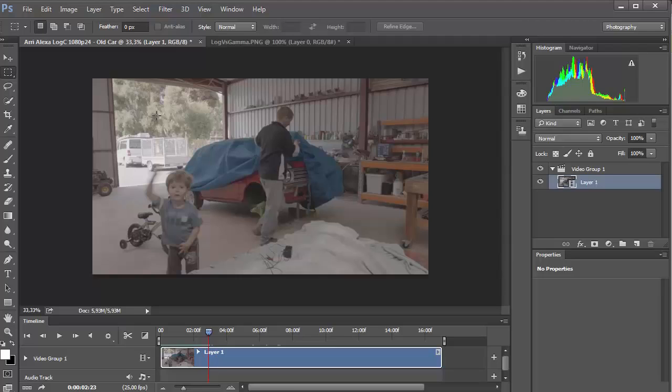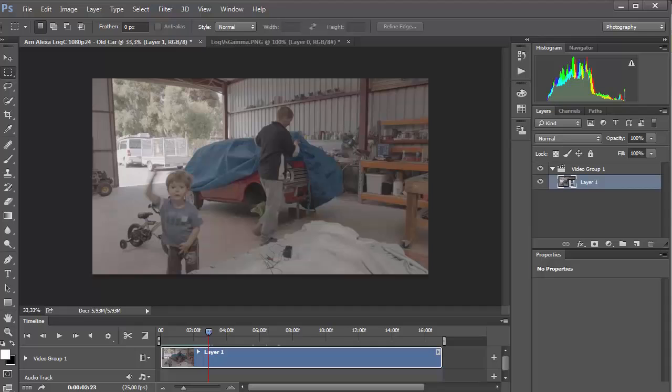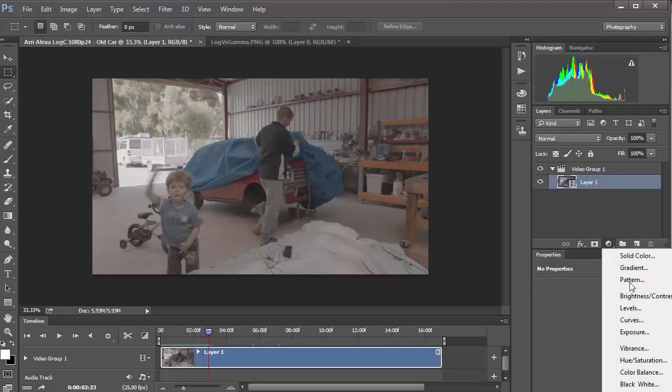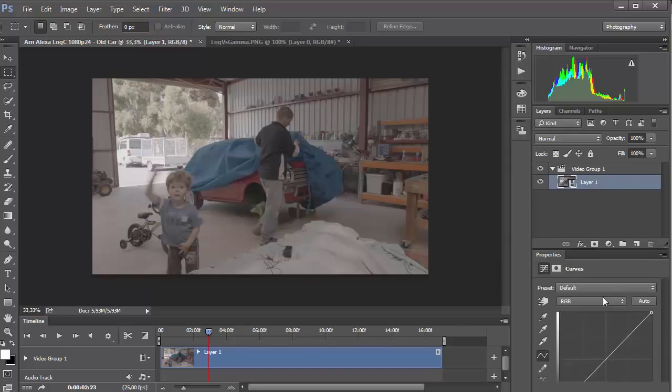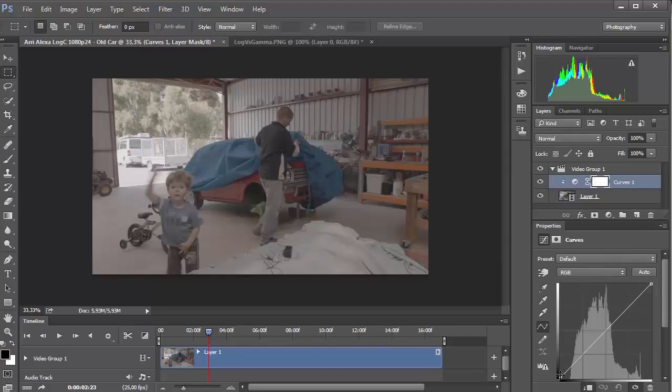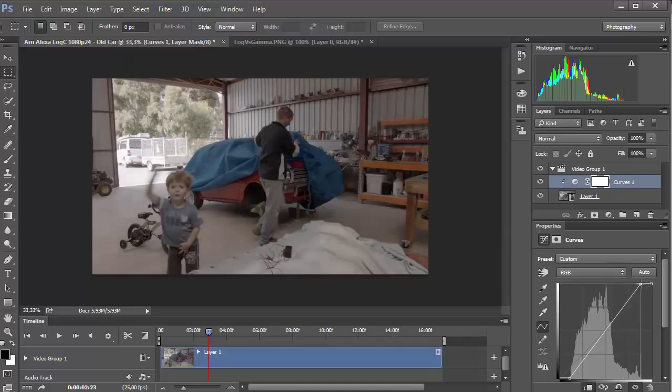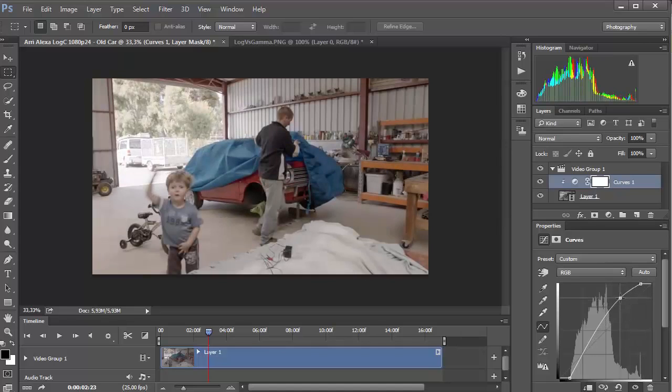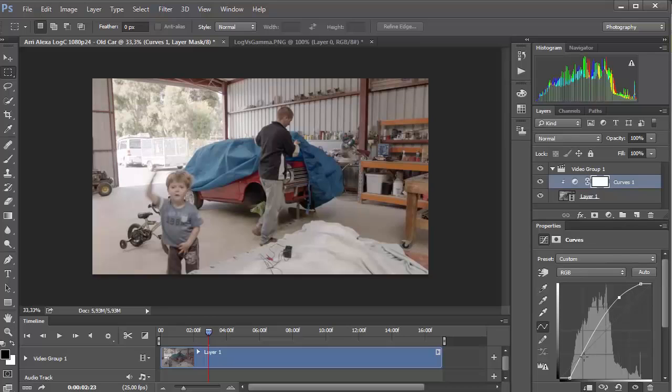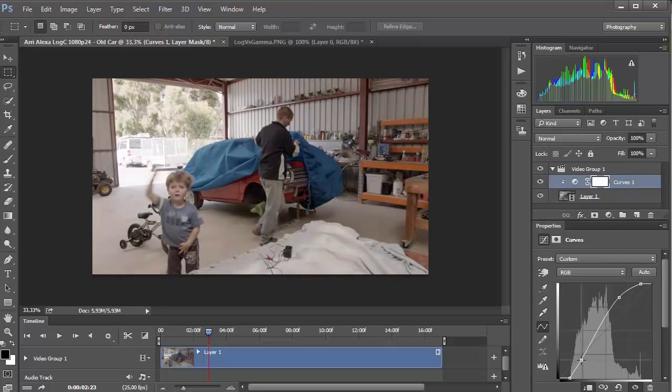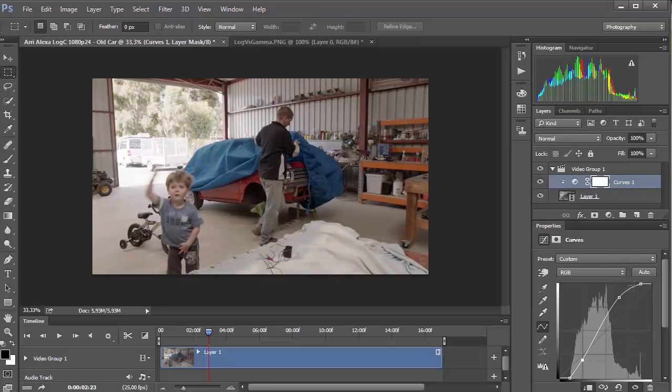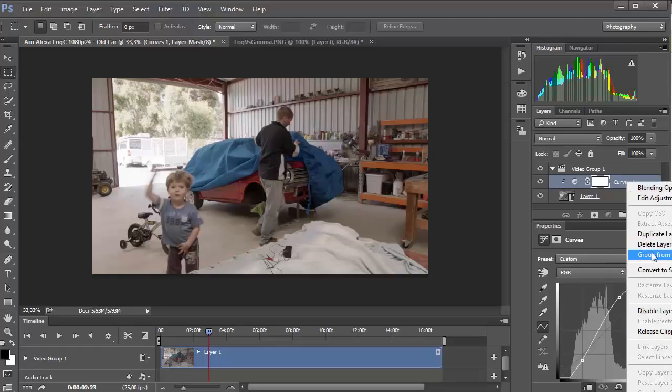Sometimes people shoot the logarithmic profile. They don't know exactly what it is. They see that there is not enough contrast and add contrast. For example, like this. It seems to look quite normal, but doing so, we deprive ourselves of the benefits, which were originally embedded in the log format.